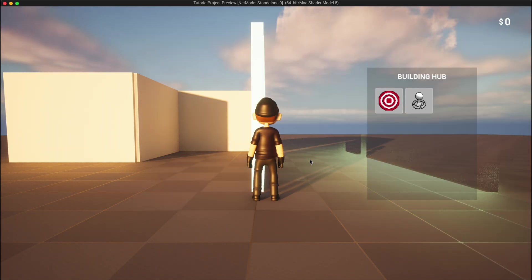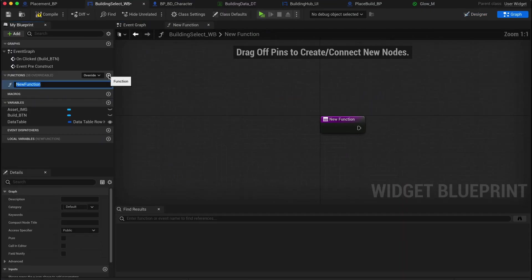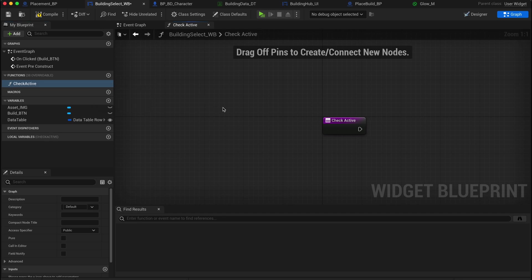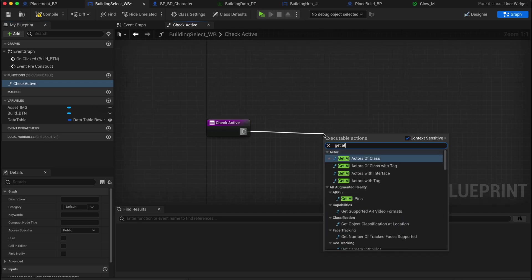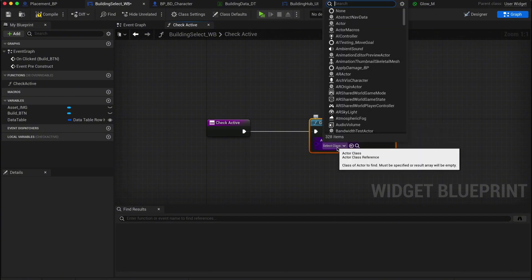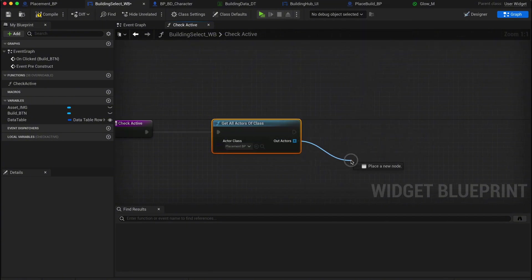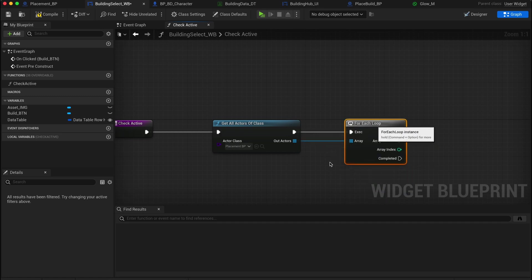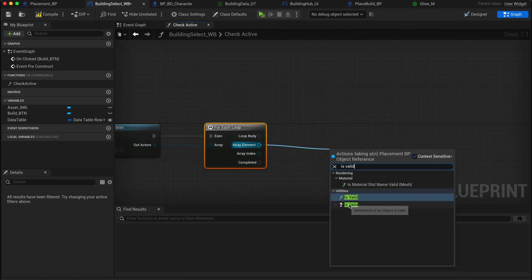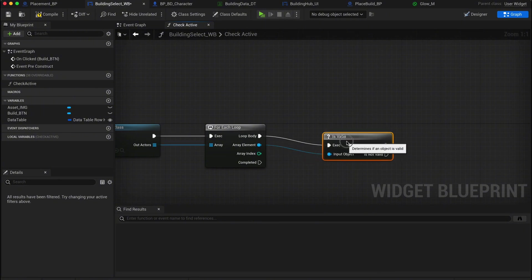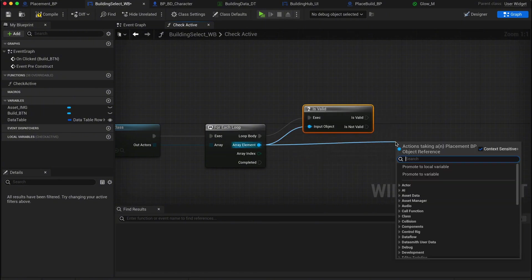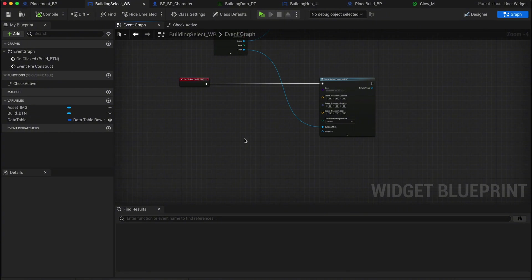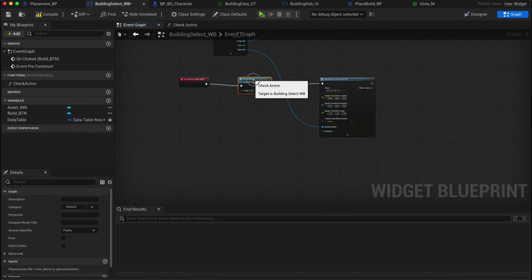In the building select widget, we need to create a new function to prevent multiple active placements. Let's call this function check active. First, get all actors of class and select placement BP. Put this in a for each loop so we can loop through all active placement blueprints. Drag the array element into an is valid node. This checks if the actor is already in the world. If the actor is valid, it will trigger a destroy actor node. So then pull out the array elements again and get a destroy actor node. To ensure this works correctly, we need to add this new function just before the spawning of the placement blueprint. This ensures that when a new build is selected, the old one is removed.